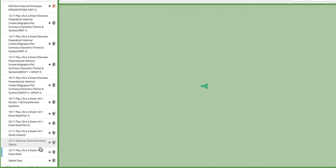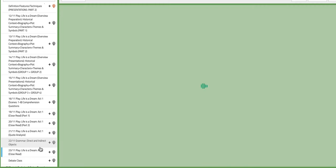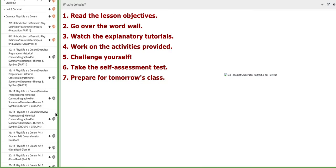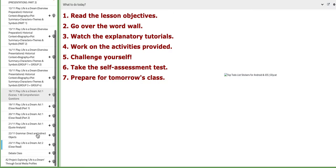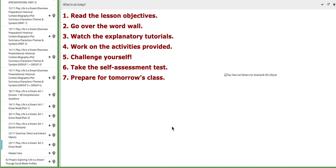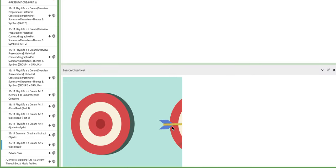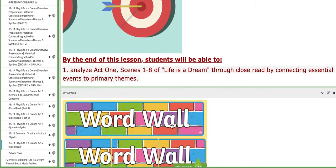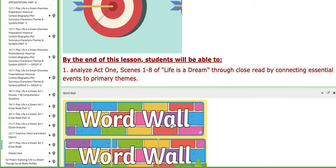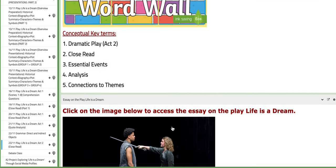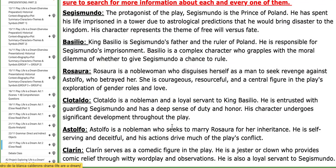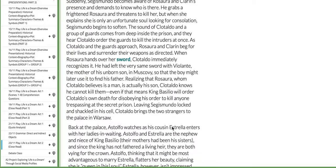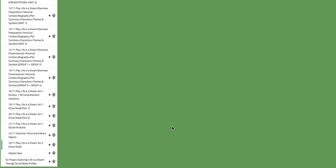Now, on the last day of this week, we are going to start with analyzing Act 2 of the play Life is a Dream. We're going to start with a close read. You will have the overview right over here.